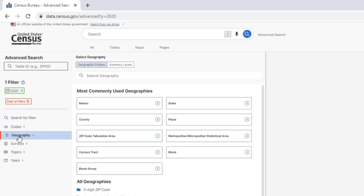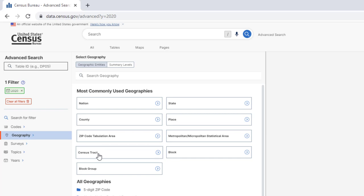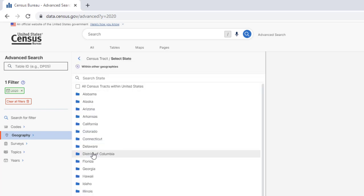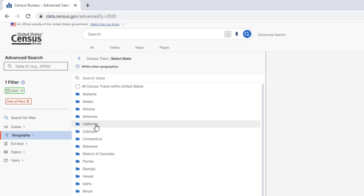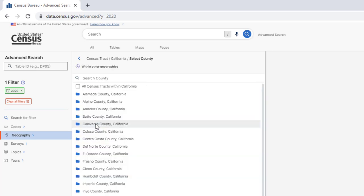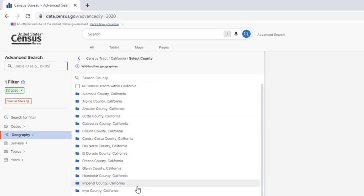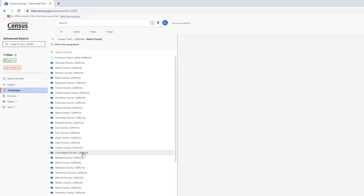Click on Geography. And for this assignment, click on Census Tracts. We want to get data for all the Census Tracts in Los Angeles County. So click on that. Select California from the list of options and select Los Angeles County.